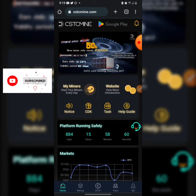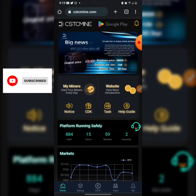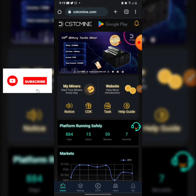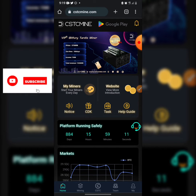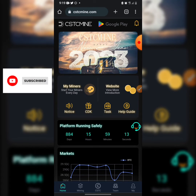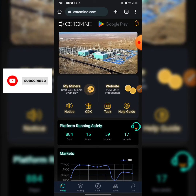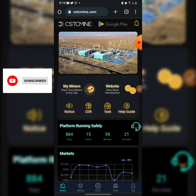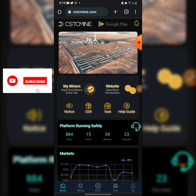For those of you that need the link to cstmind.com, go to the description of this video or check the comment. Register using that link. I'm going to be recommending this platform — I'm giving it a green flag, so let's move into it.